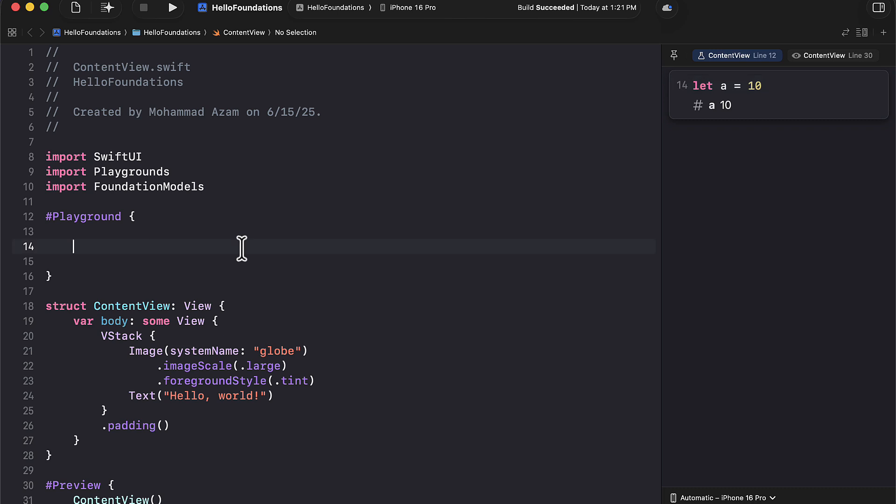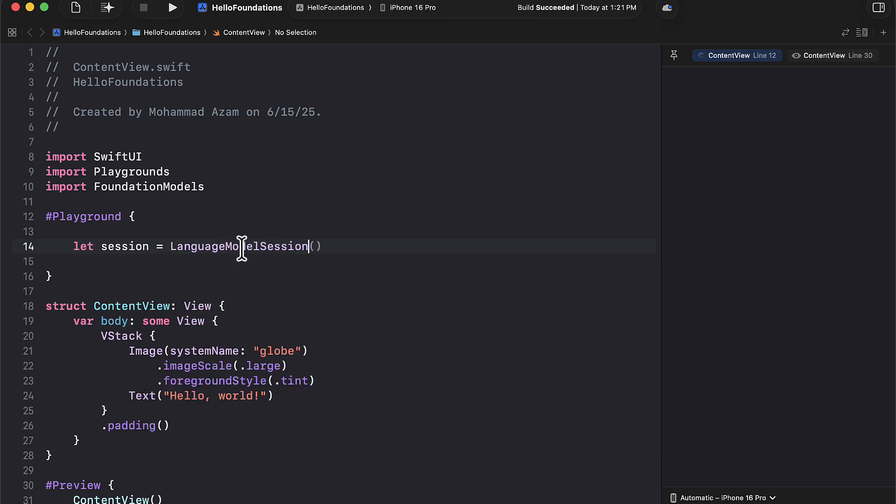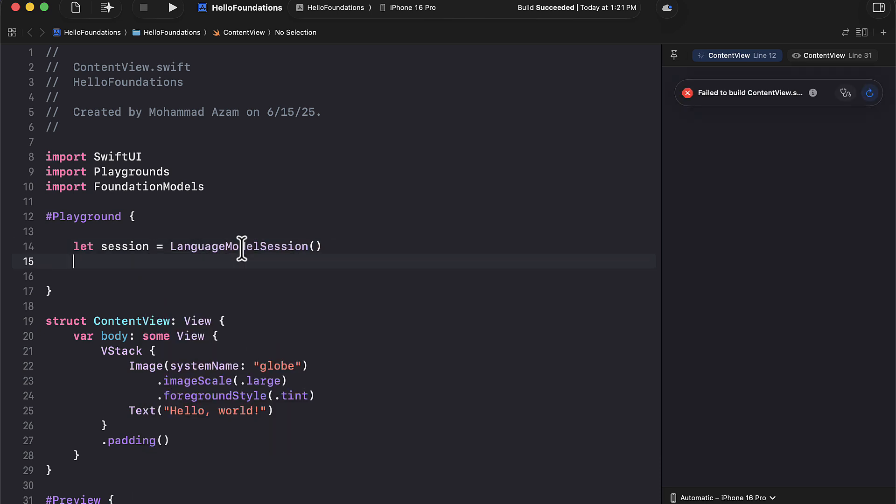And the reason that I'm showing you the playgrounds is that it's a great way to get started with the foundation models. And you'll be able to see how simple it is to just get started. So the first thing we need to do is we will go ahead and create a session. Session equals to, and this will be a language model session. So we'll create a language model session. Nice and simple.